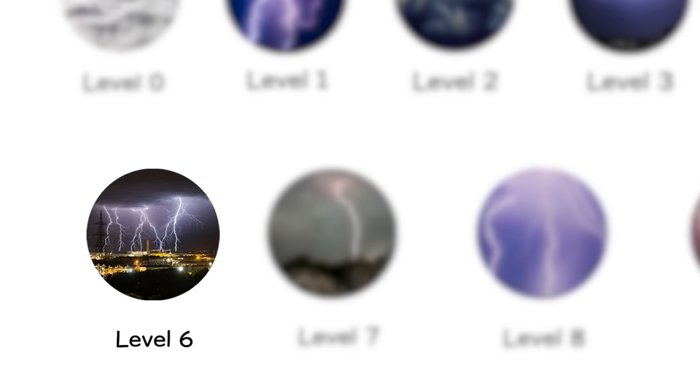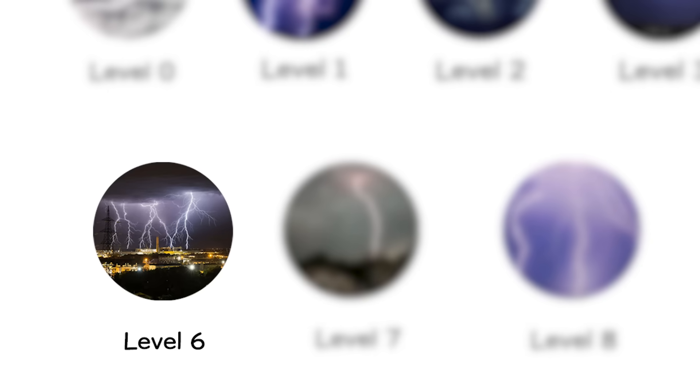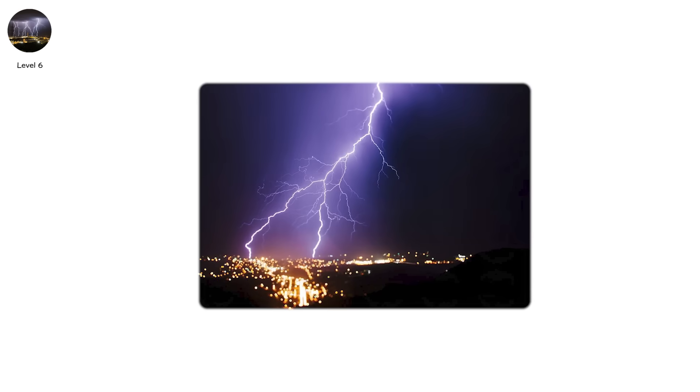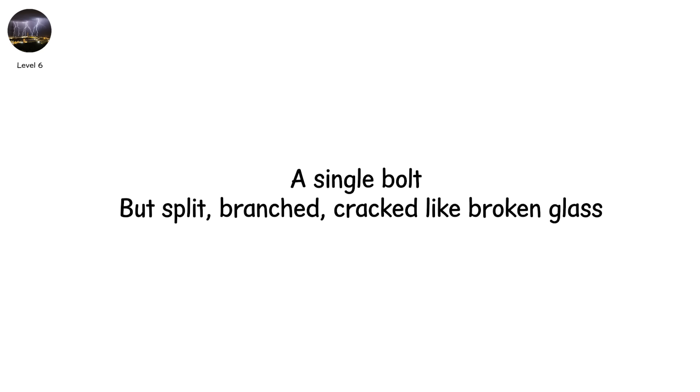Level 6. Now the skyscribbles. Forked lightning is the visual chaos most people imagine. A single bolt, but split, branched, cracked like broken glass.